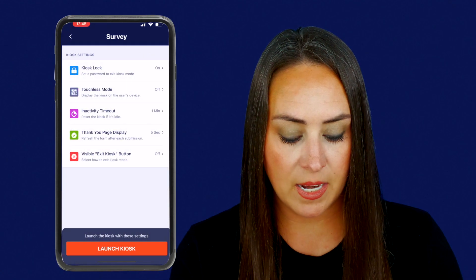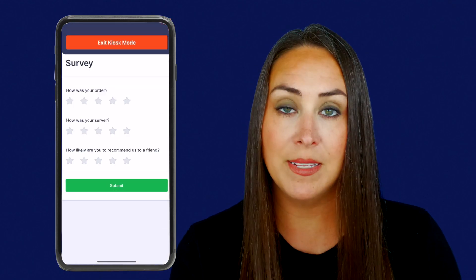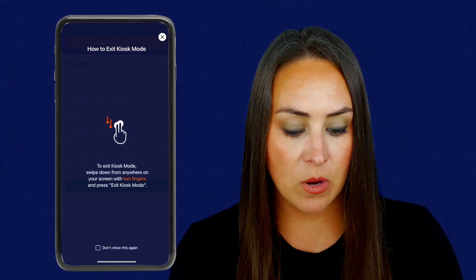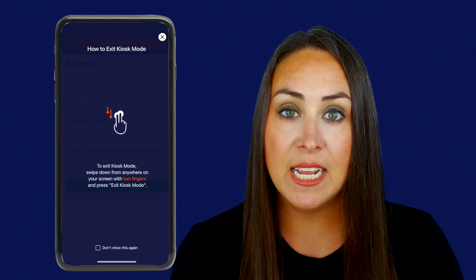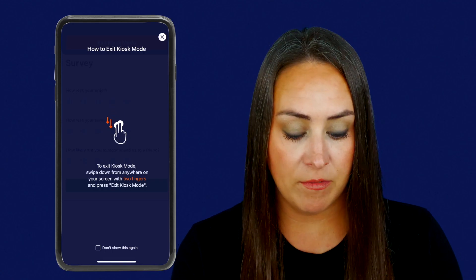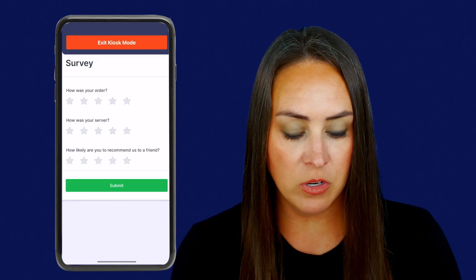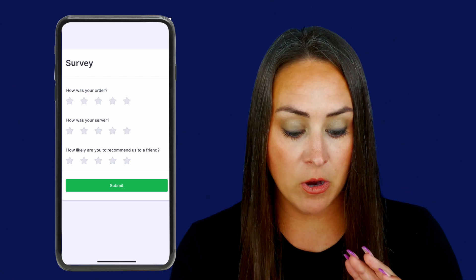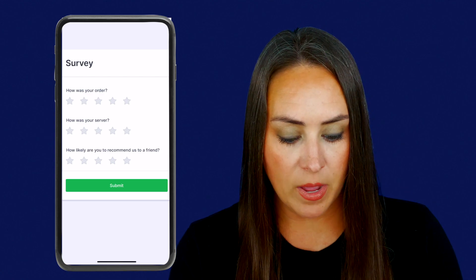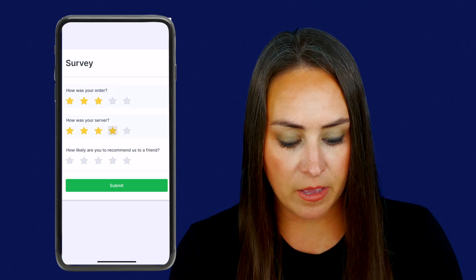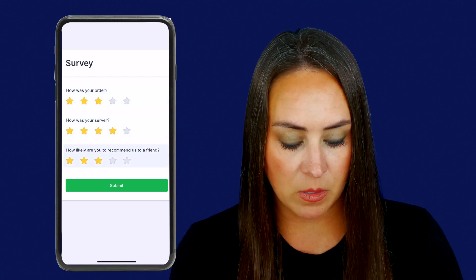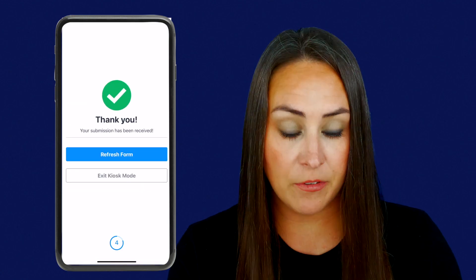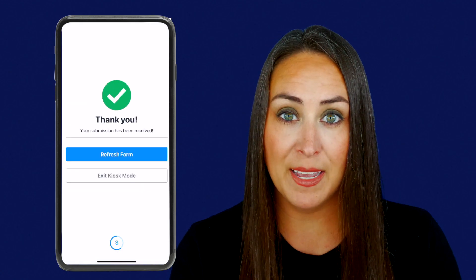We'll exit out and let's go ahead and launch kiosk mode and see what this looks like. We can see that right here — it says how to exit kiosk mode, we have the swipe down option with two fingers, and it's going to go ahead and disappear. So let's go ahead and give ourselves some ratings. We'll do submit. And we can see the five seconds — two seconds is really fast.